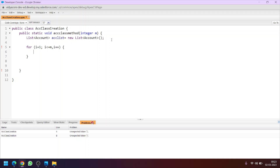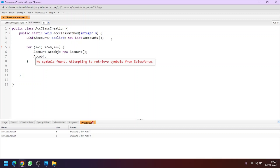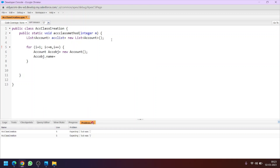Now we will create our sObject inside the loop. Let's name the sObject 'accountObject = new Account'. So this is the declaration of our account object. Now we will set the field values. Let's say I want to set the value of the name of the account object.